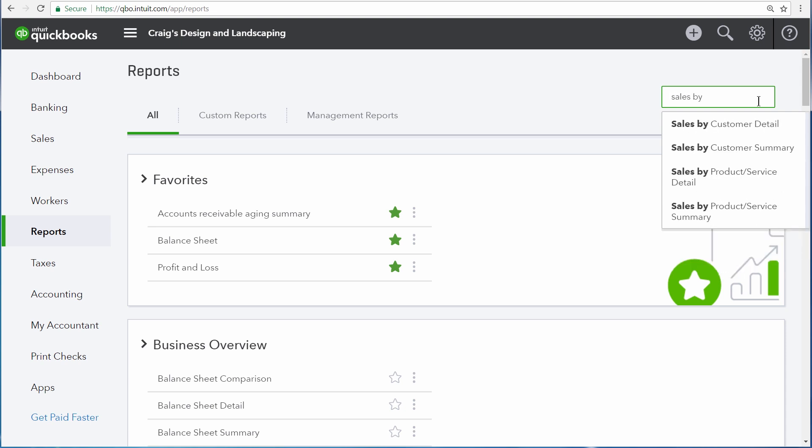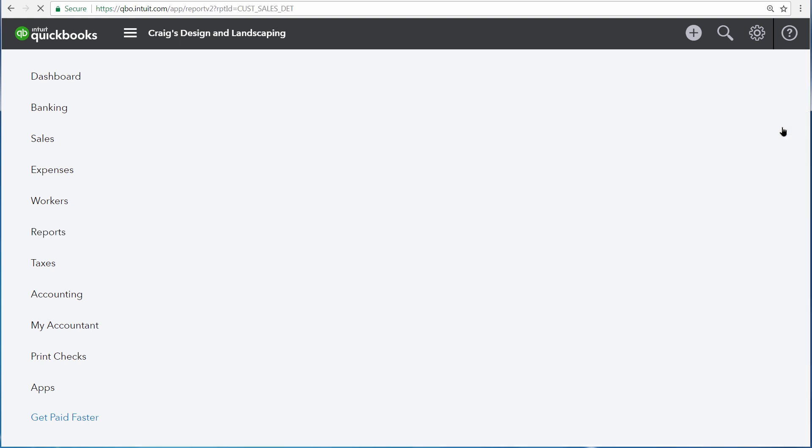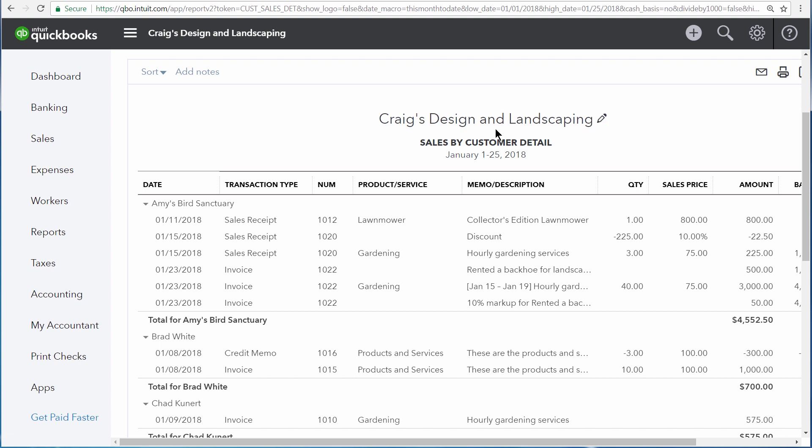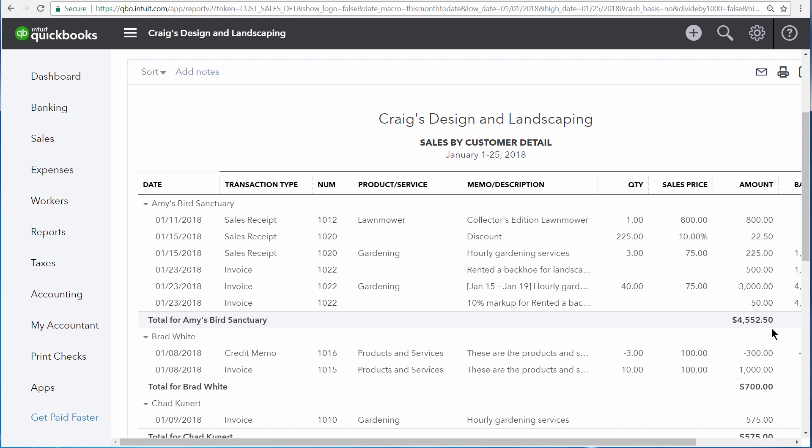which is a sales by customer detail. This report gives us a listing of sales transactions, and they're broken down by customer. So here we can see each one of our customers that we sold something to over the selected date range. And then we see a listing of each line of every sales transaction, as well as a total right here for each one of the customers. Being able to see each line of every transaction over the date range is a hallmark of detail reports.